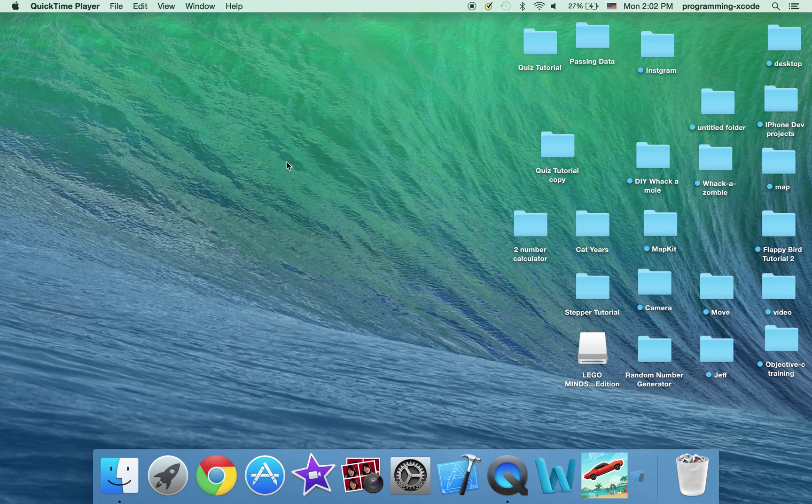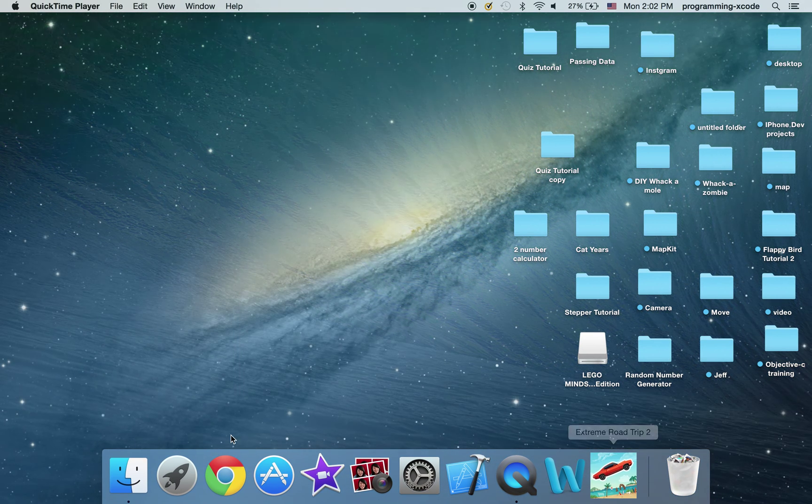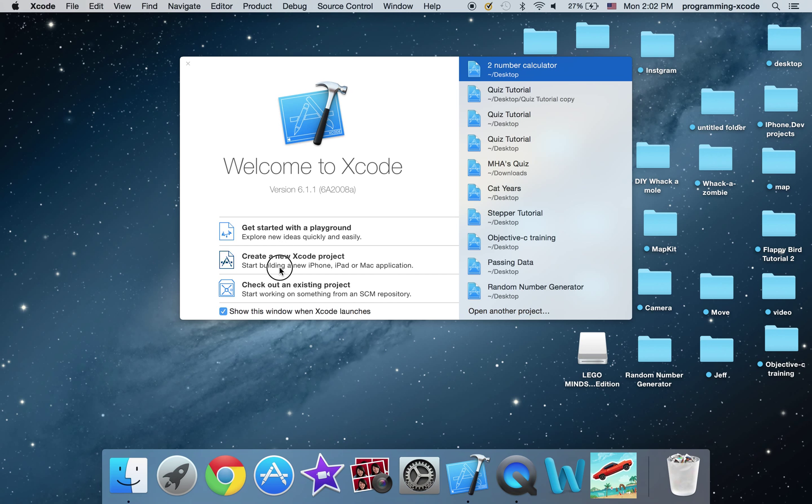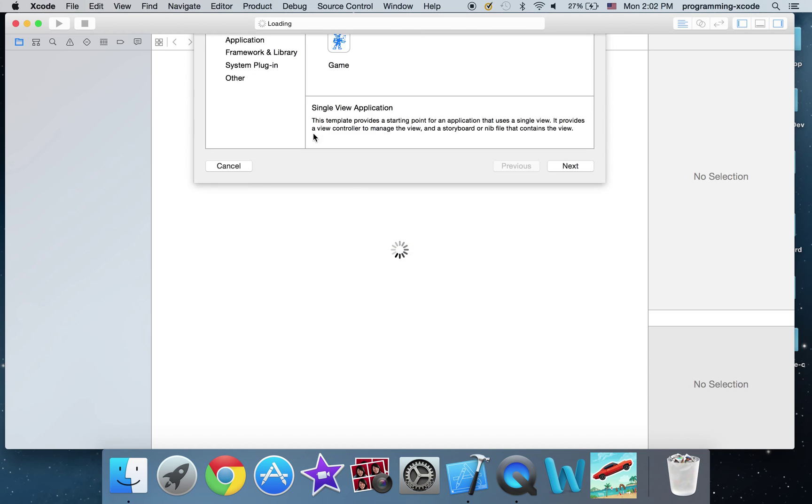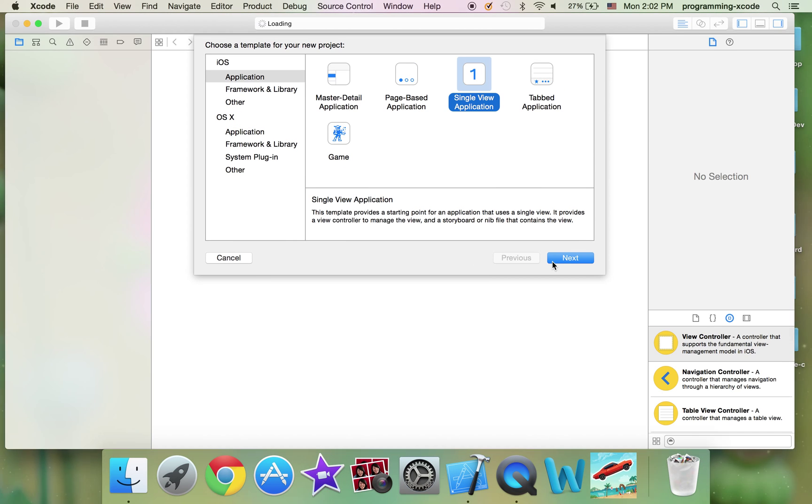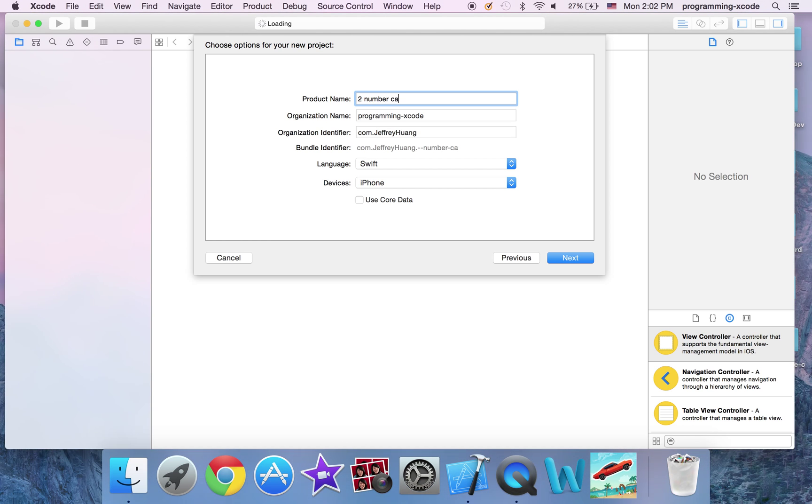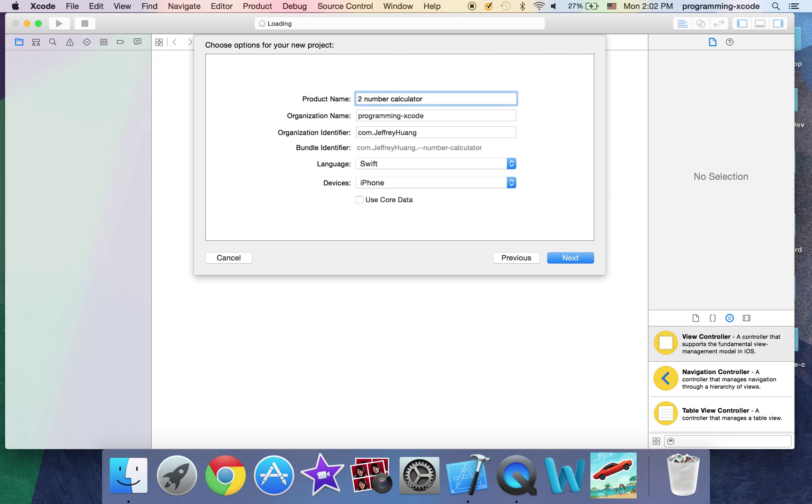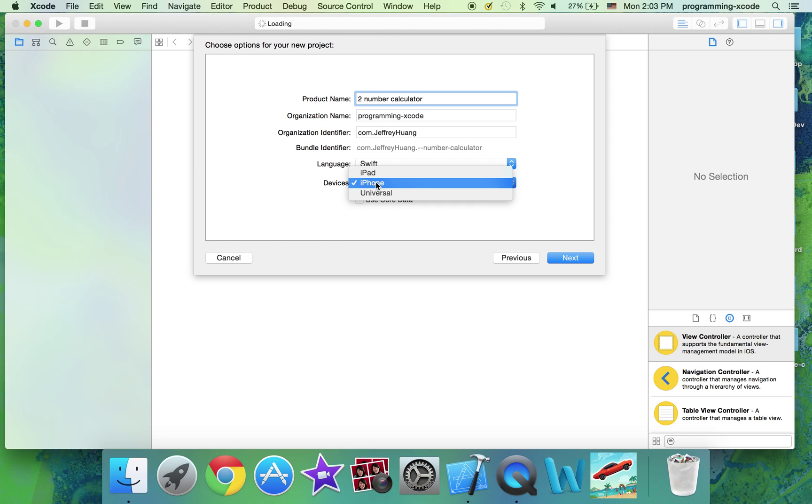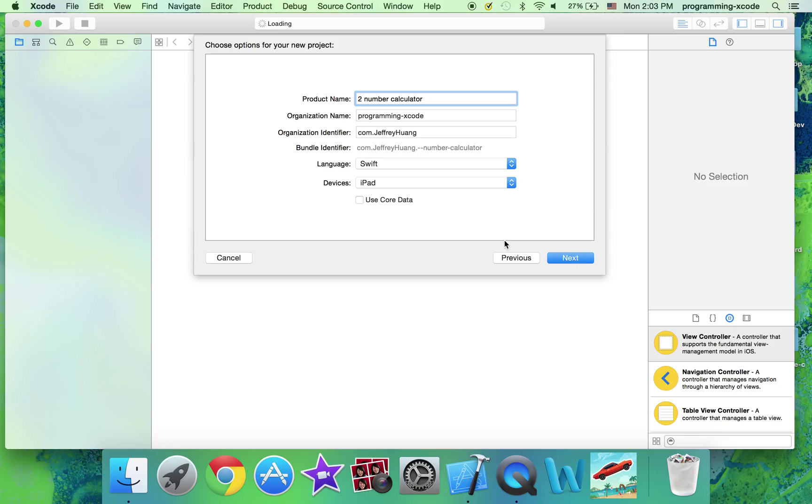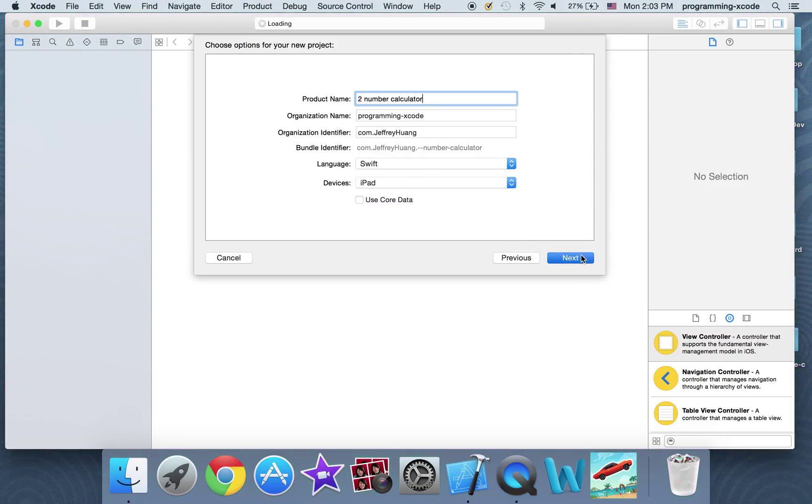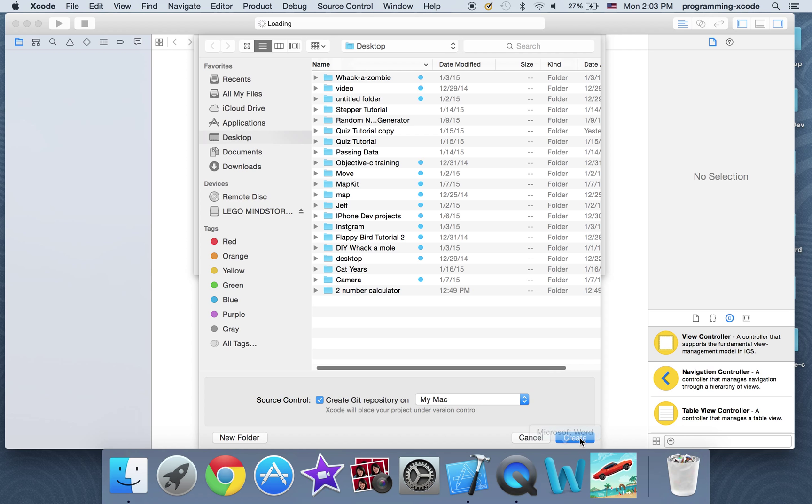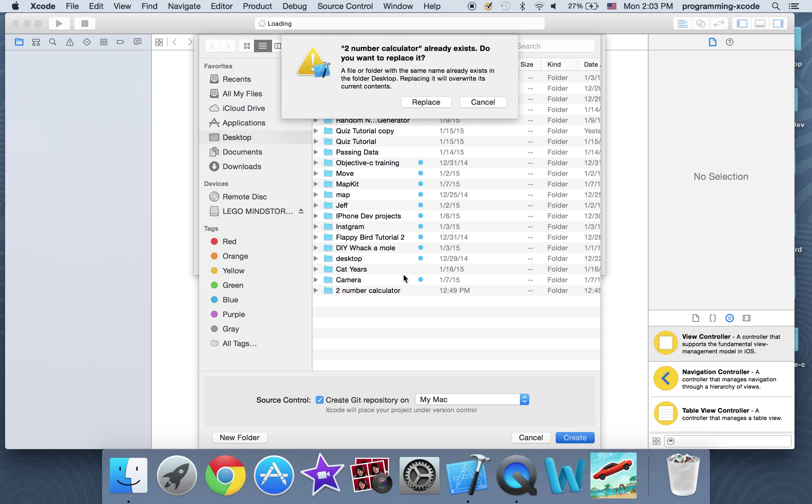So I'm just going to put the simulator over now and open up Xcode and create a new project. It's going to be called two number calculator. Make sure the language is Swift not Objective-C and you can set it to iPad which I will right now and we're not going to use core data. Just going to save it on the desktop.